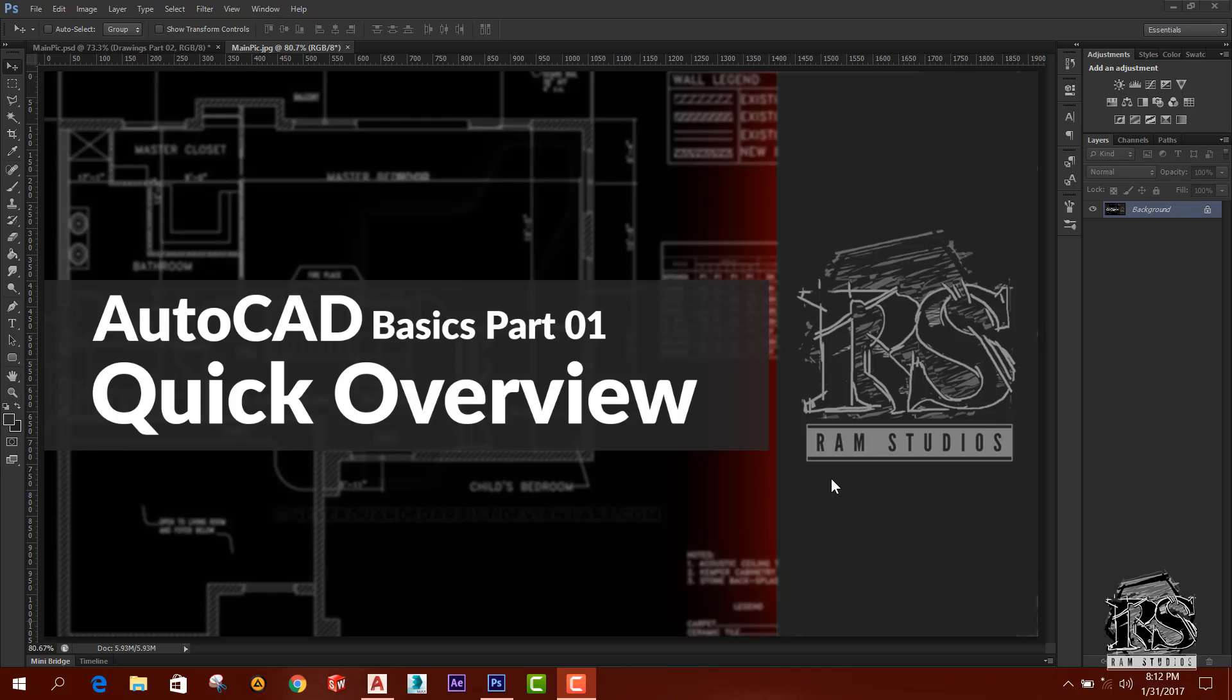So we will conduct AutoCAD beginner course in YouTube channel. You can subscribe our channel RAM Studios and you can find more tutorials on different software packages.